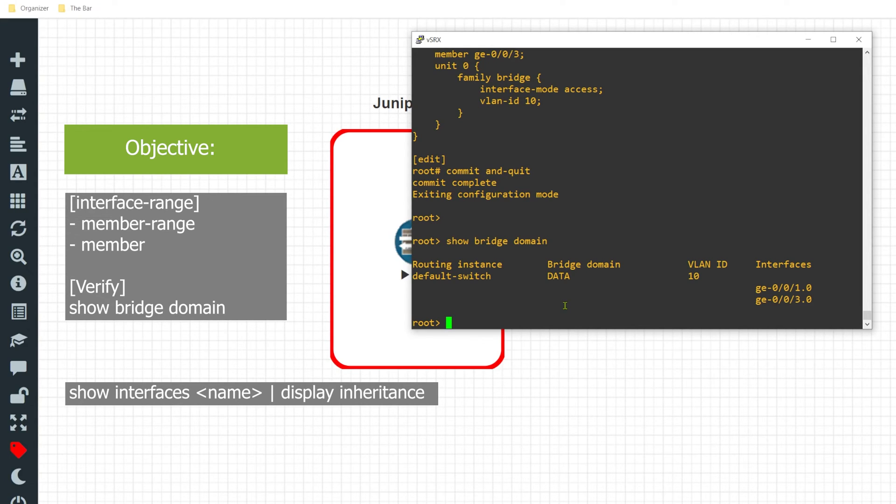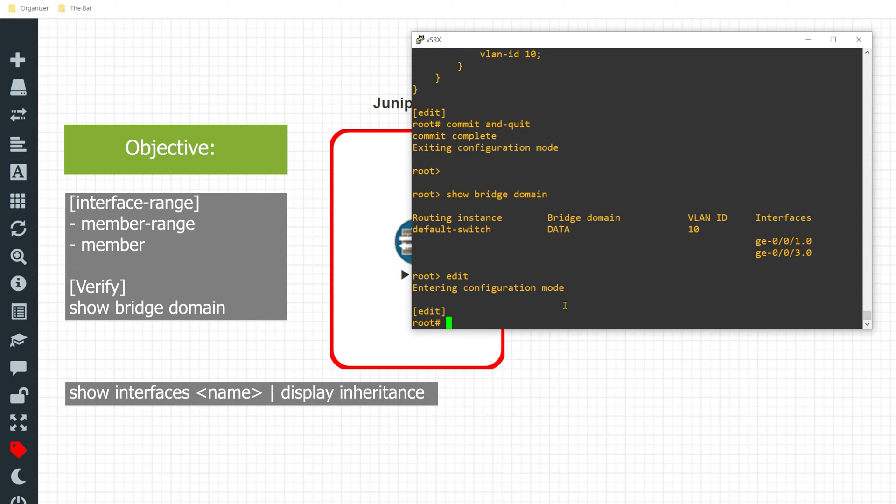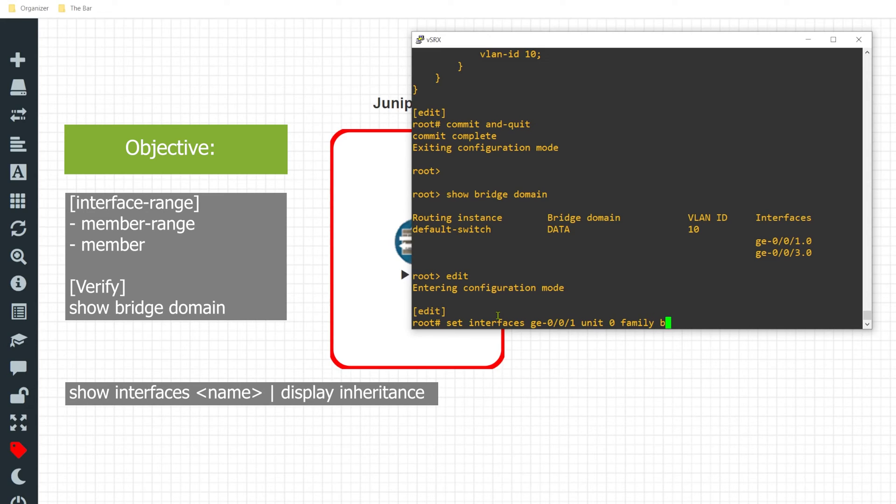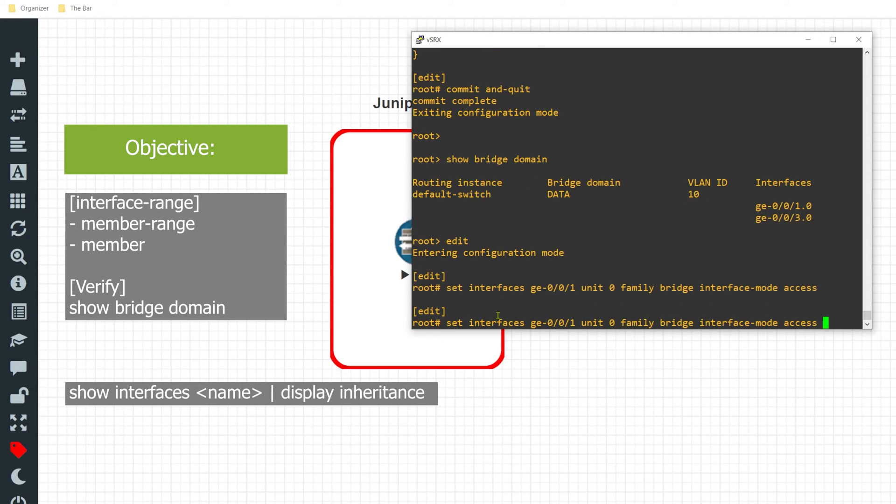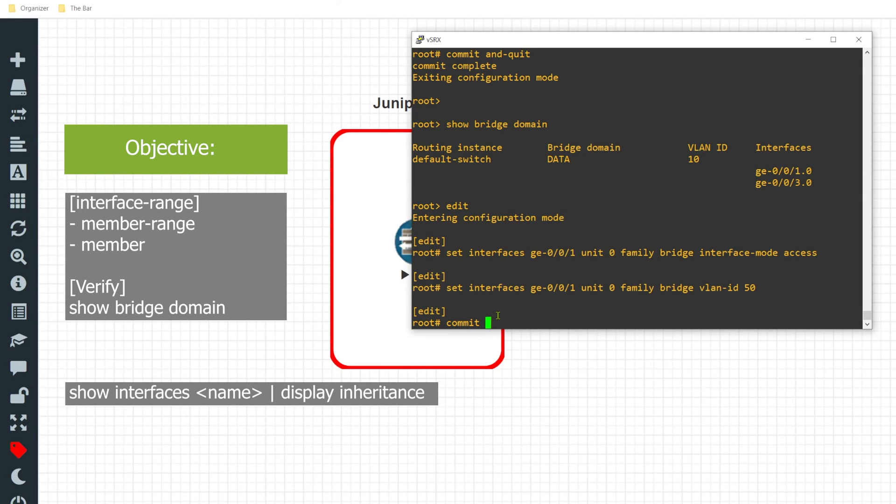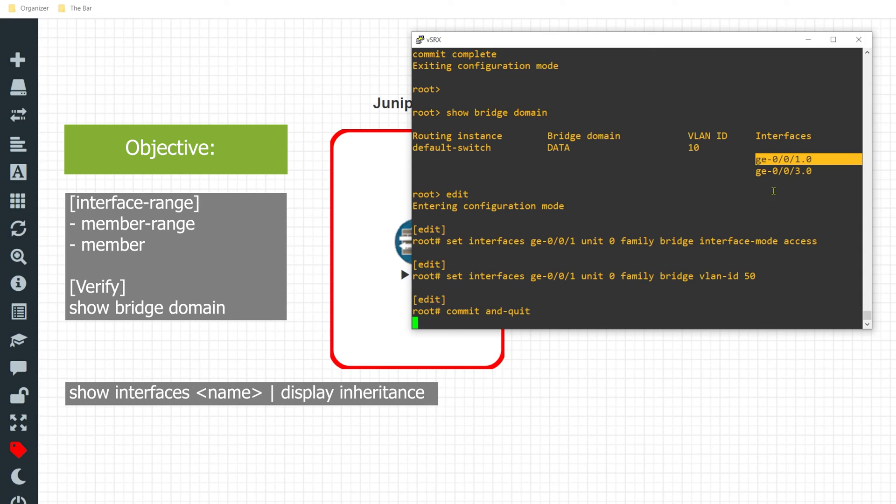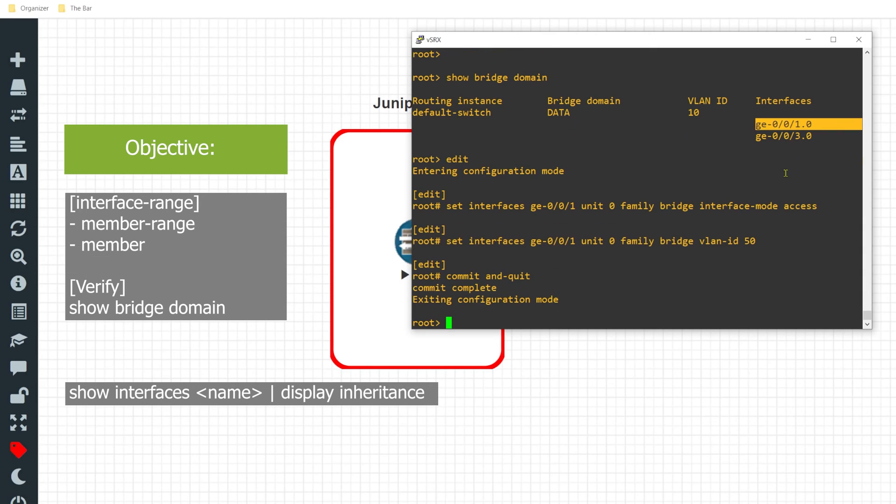For instance, I'll move back into the edit tier mode. Since we already have interface GE-0/0/1 configured for VLAN 10, I'll give you an example of how this would work. So I'll go ahead and configure 'set interface GE-0/0/1 unit 0 family bridge interface-mode access' and I'll swap this out and make this VLAN ID 50. I'll issue a commit and quit.